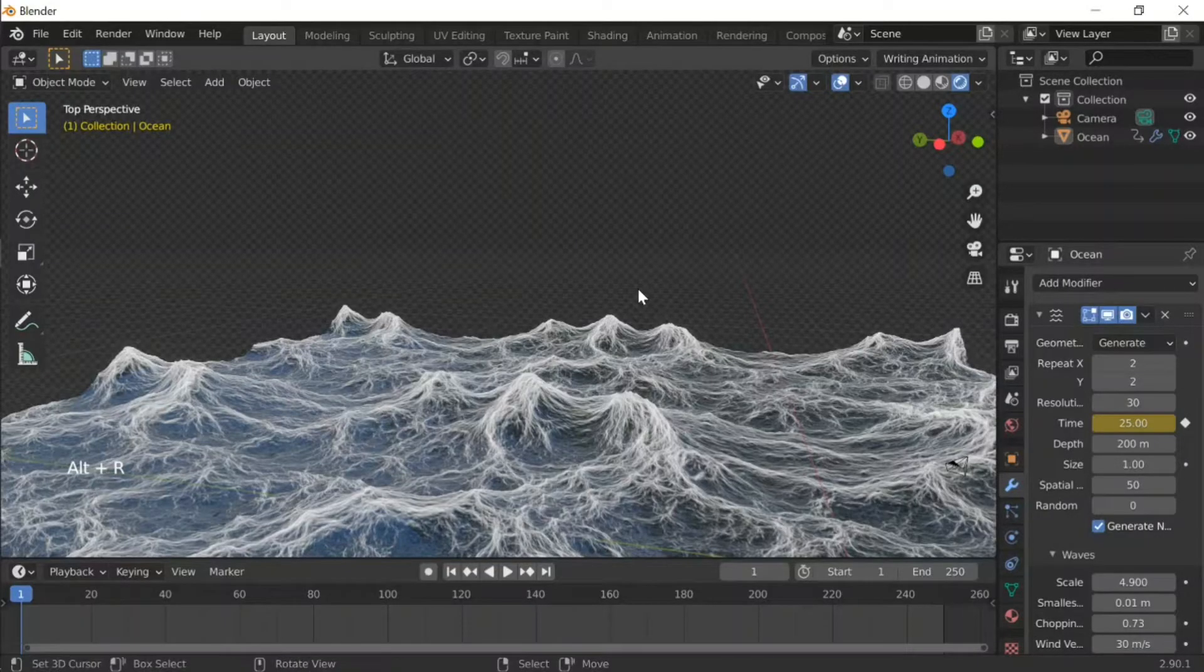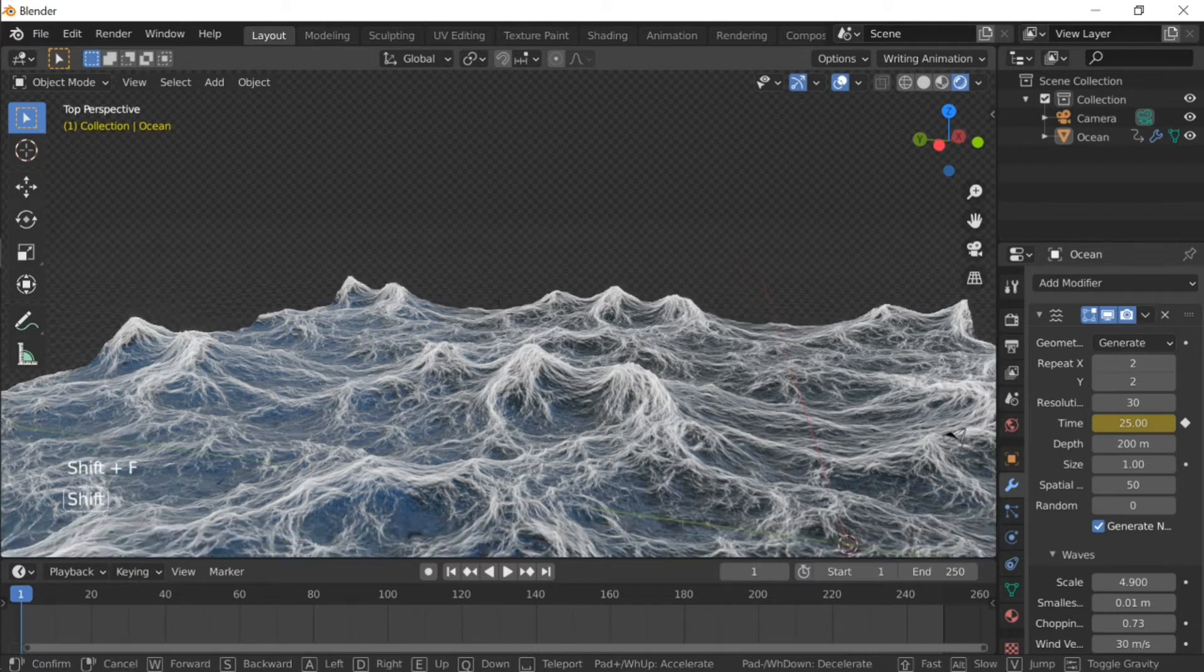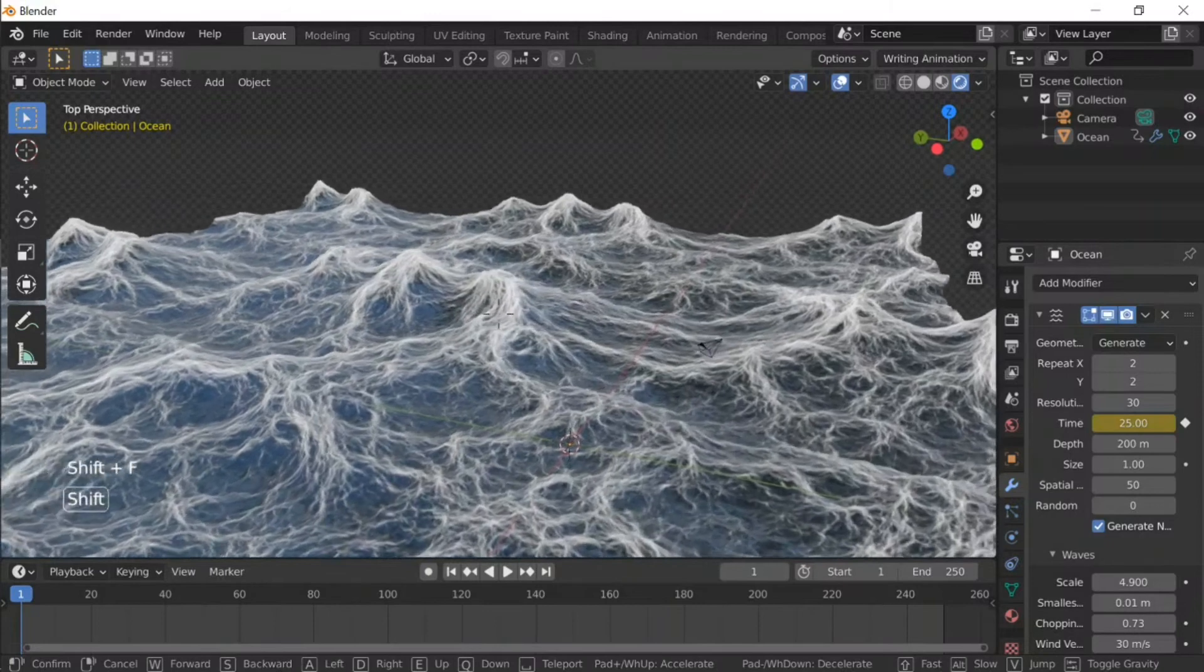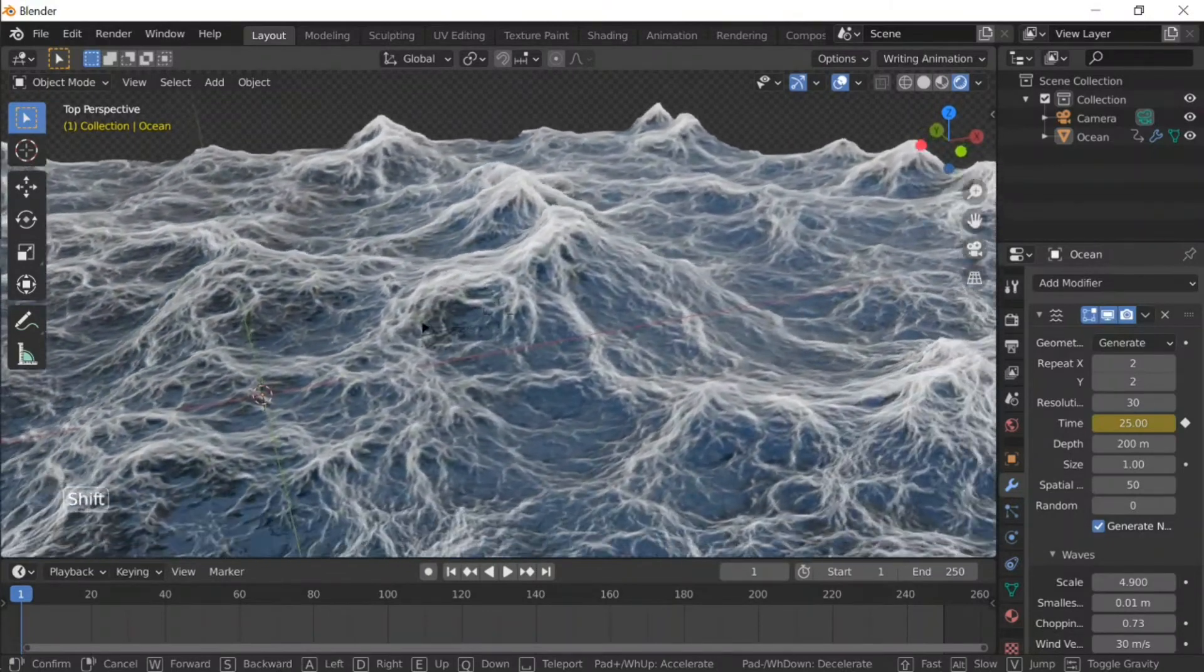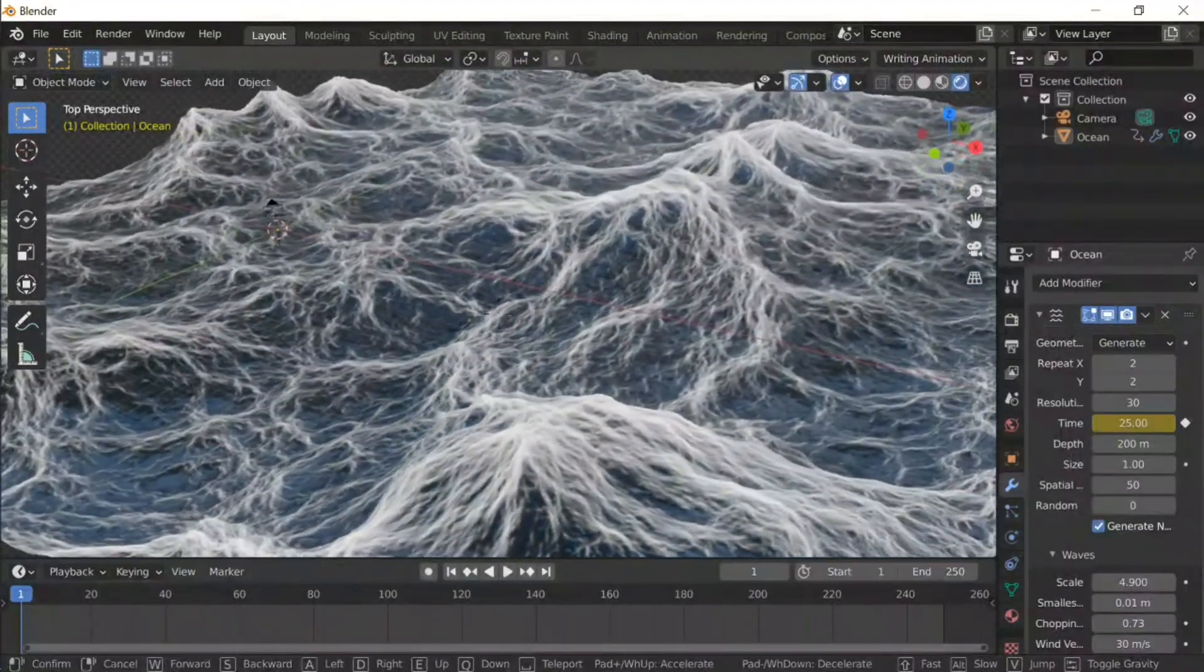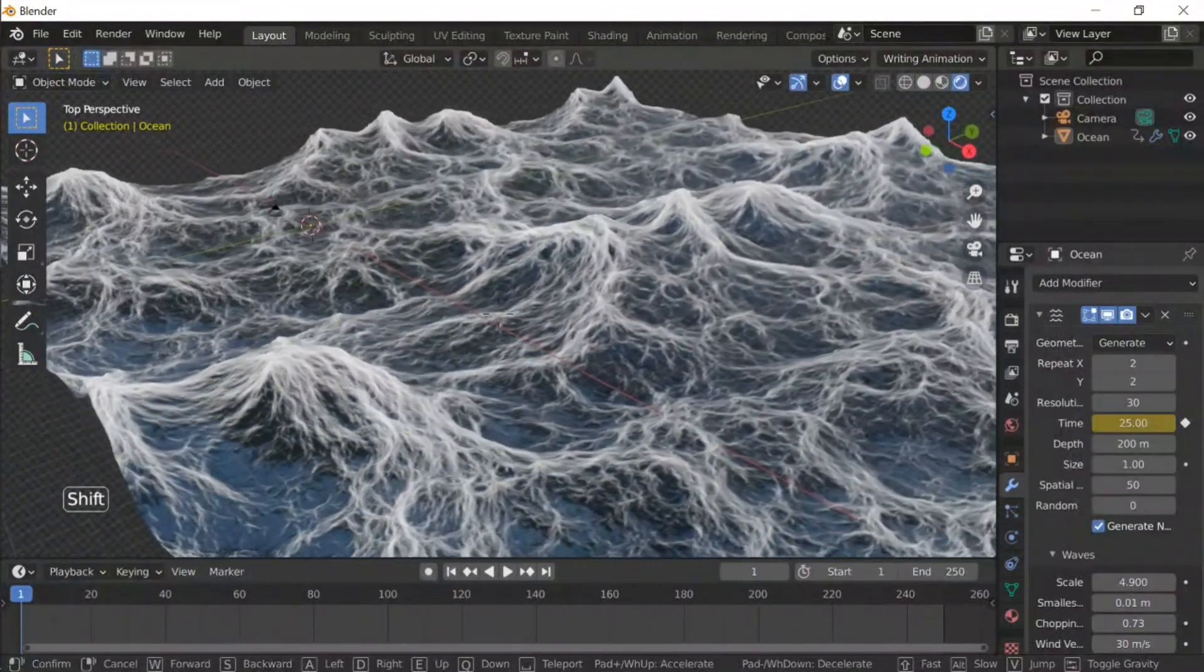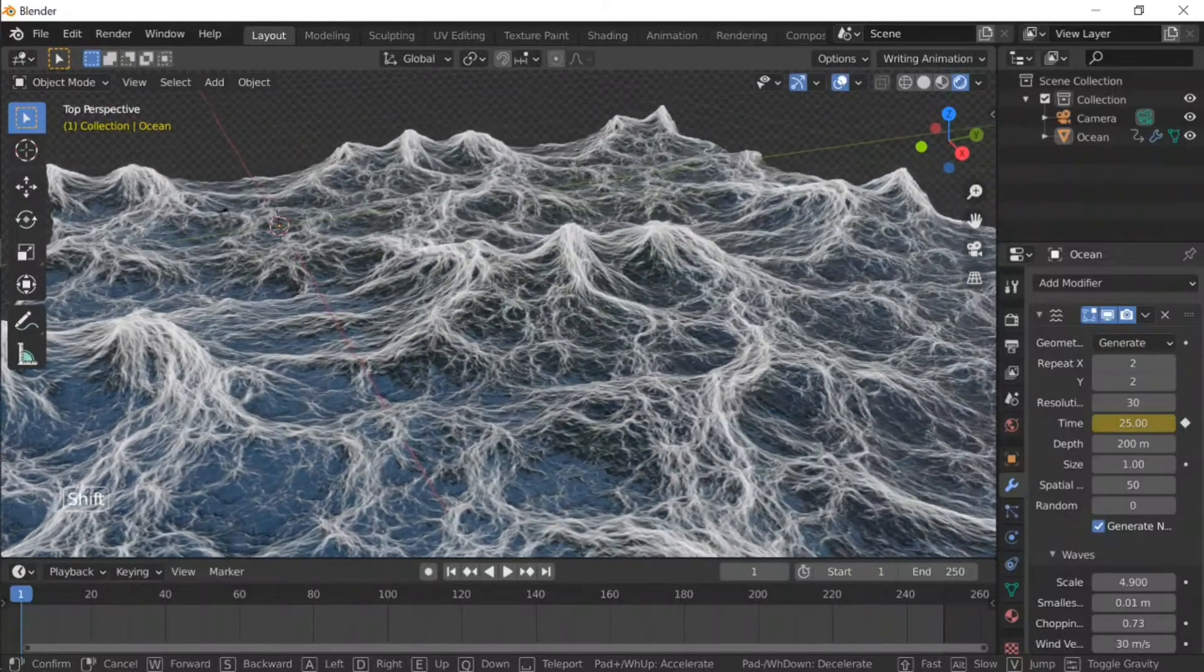Hello everyone and welcome back to my YouTube channel. Today I'm going to make a tutorial about how to make an ocean in Blender 2.9. Our goal is to make something similar to this, since this is a step-by-step tutorial.